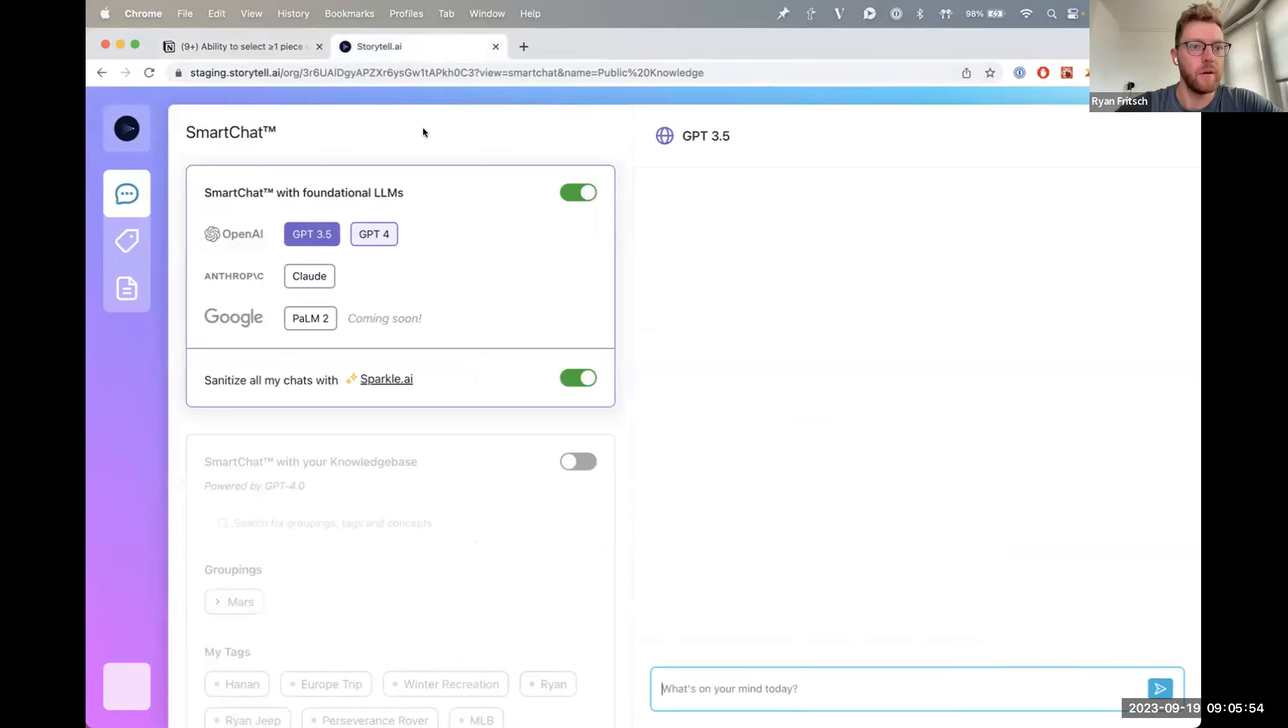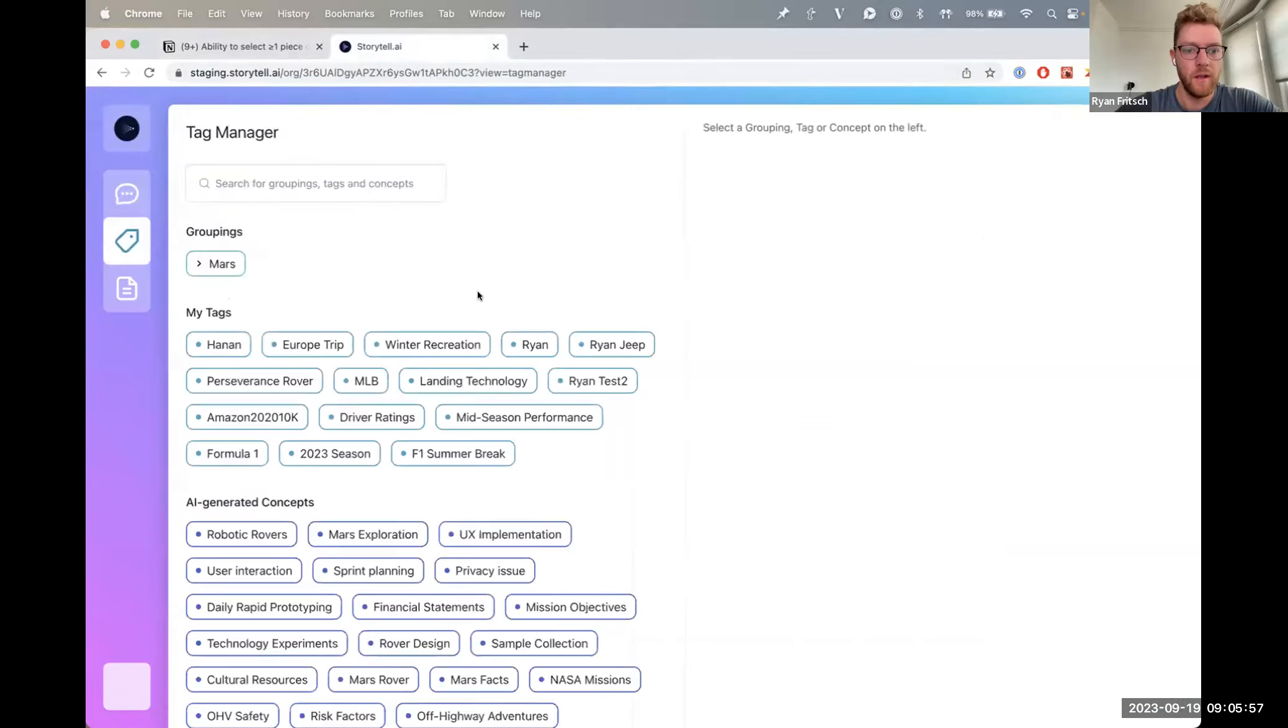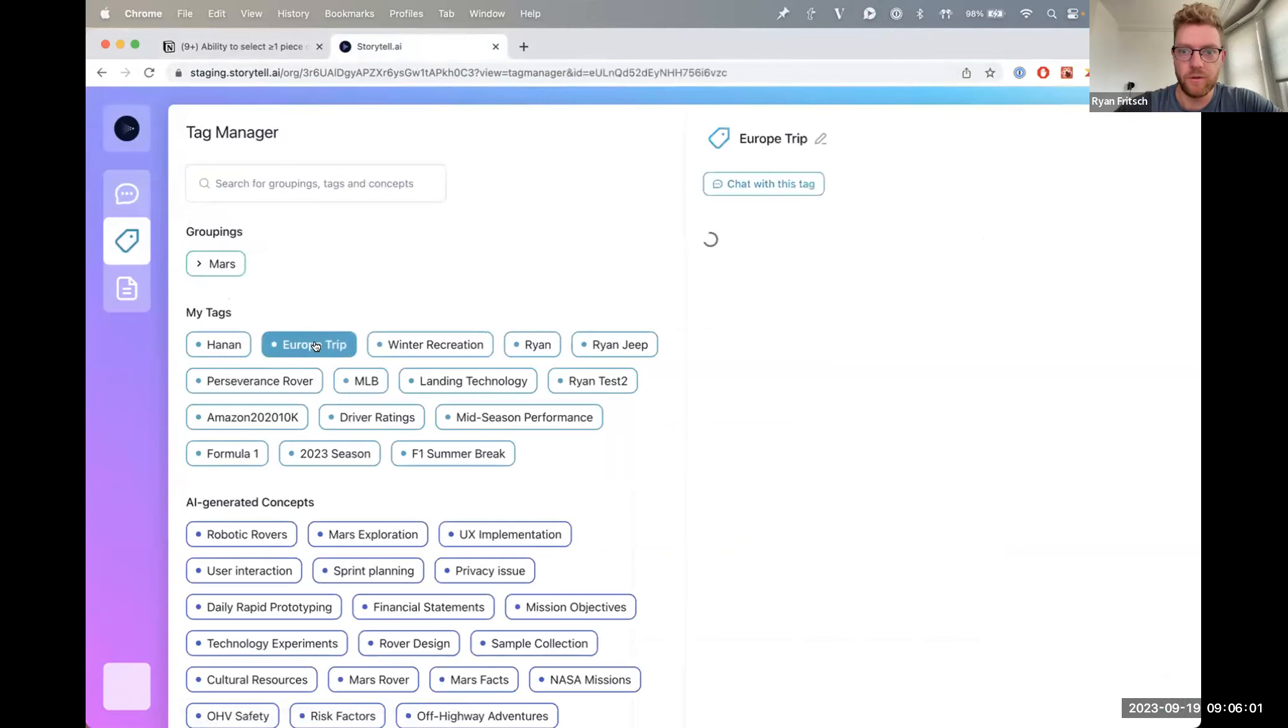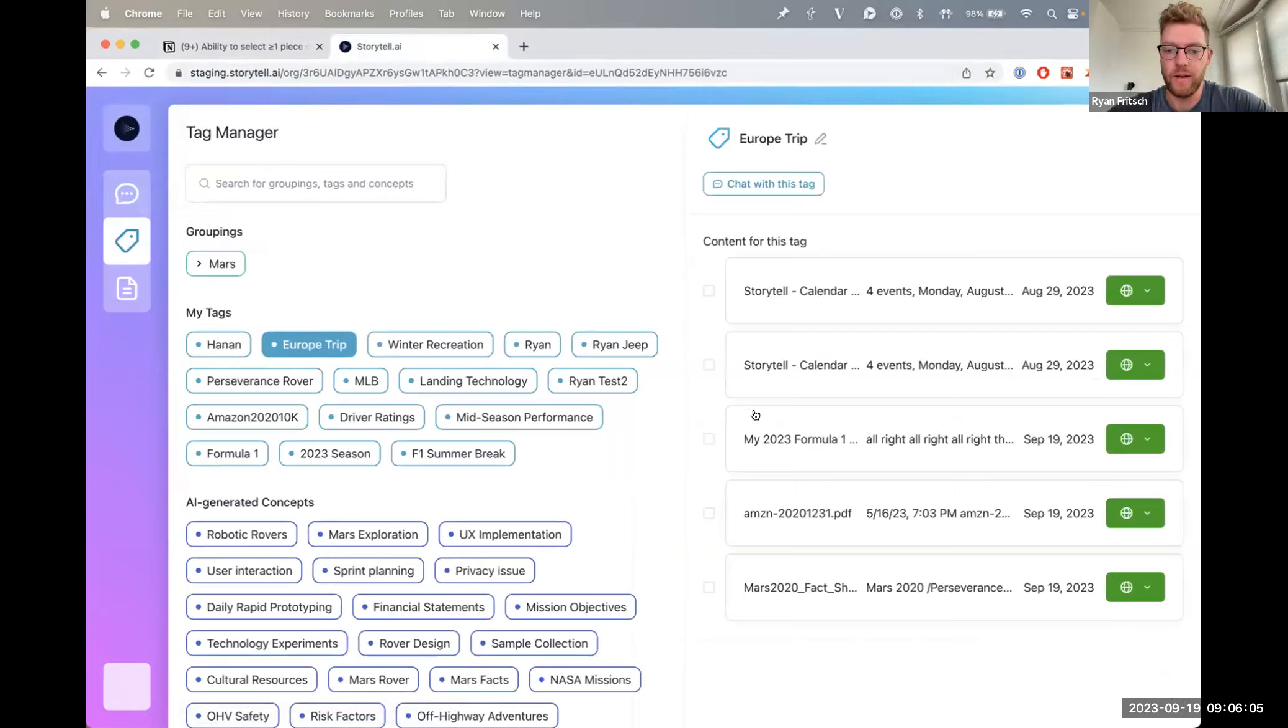All right, so I'll go to the dashboard here and then I'm going to go to tag manager. And I'm going to go to Europe Trip, I think, yep, Europe Trip, and you can see there are three pieces of content down here.